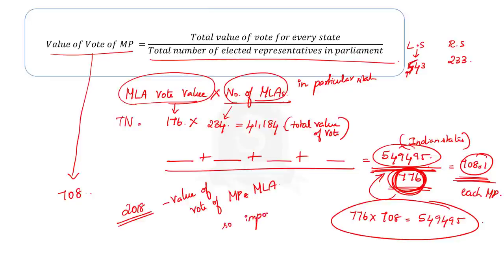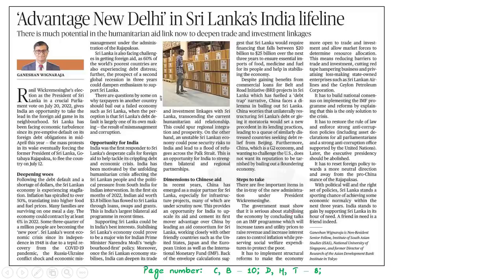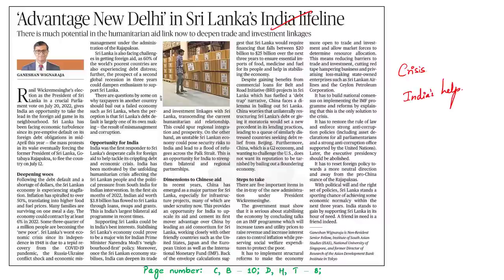That's all for the presidential election article. With these points in mind, let us move on to the next article discussion. For the second discussion, we are going to take this editorial article, which discusses the Sri Lankan crisis and why India should bail out Sri Lanka. The author also gives insights on how Sri Lanka can get back to normalcy. Let's learn about some important points mentioned in the article.